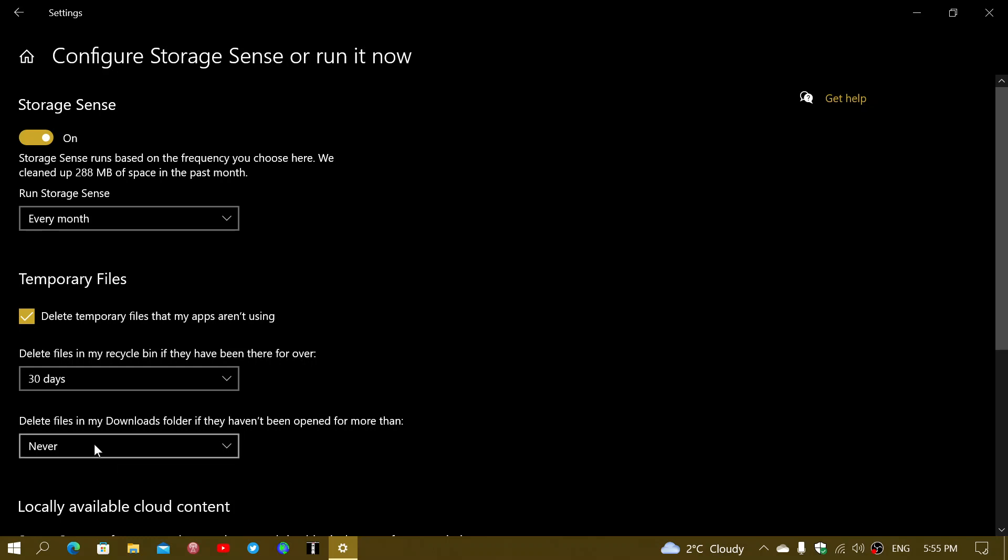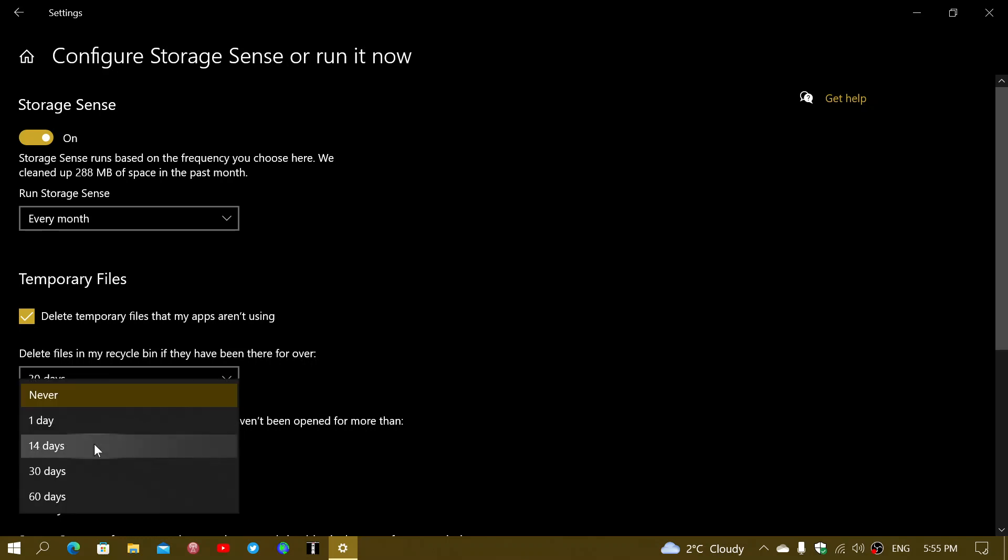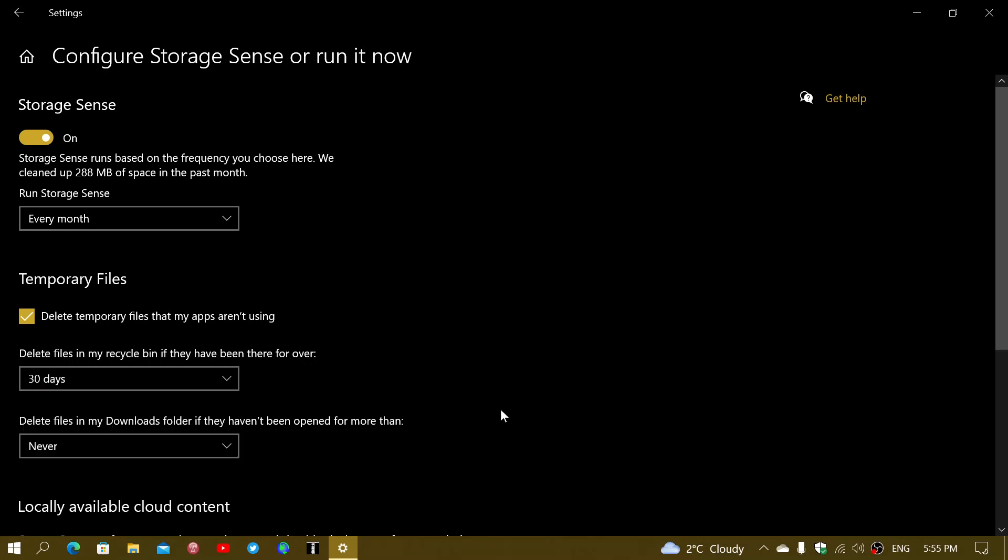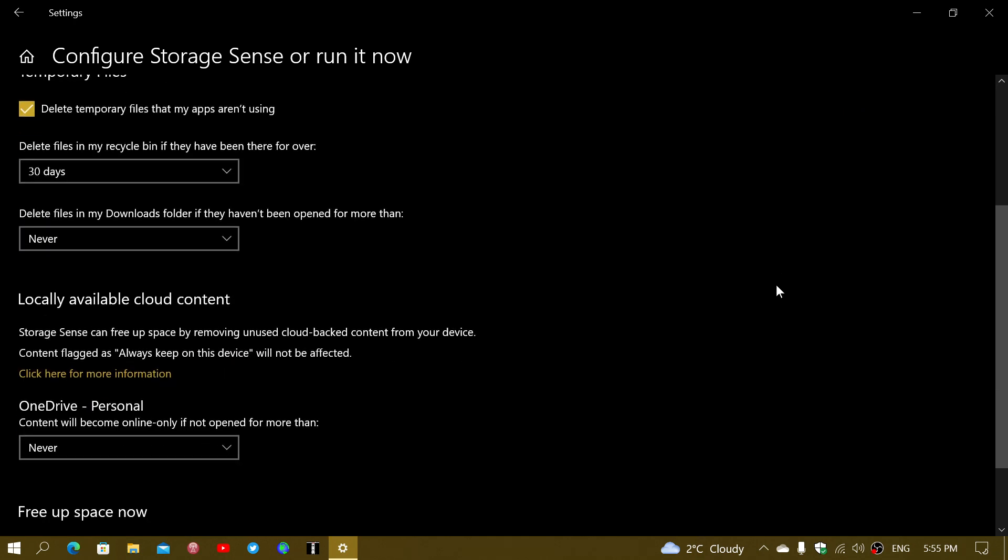If you have the habit of taking what's important and changing it to another folder, and you know what's in your Downloads folder is just junk, then you can go ahead and choose a number of days as to when this is going to be deleted.